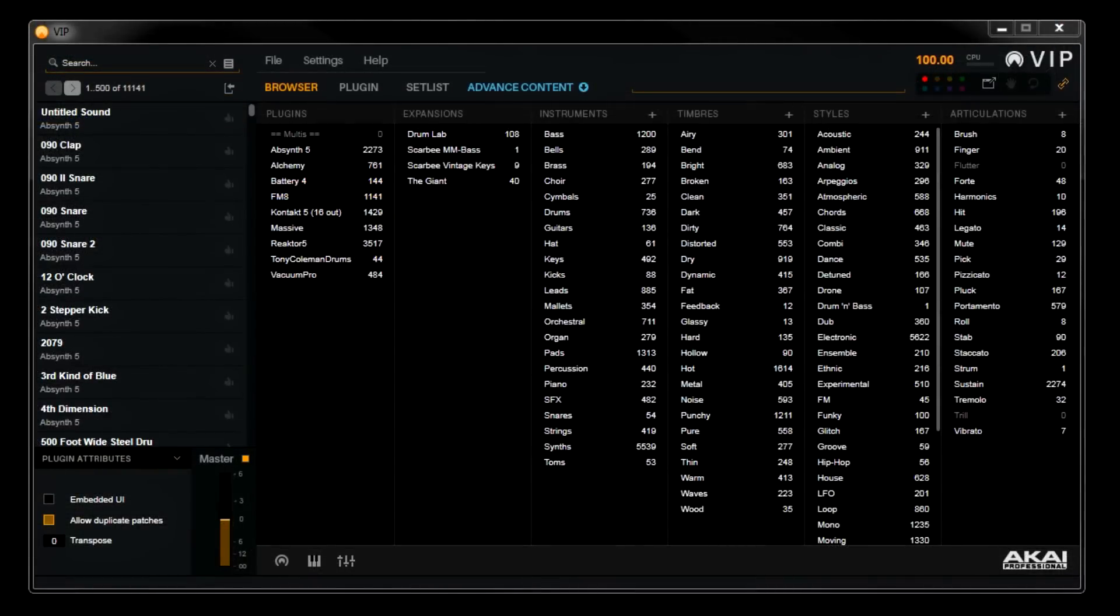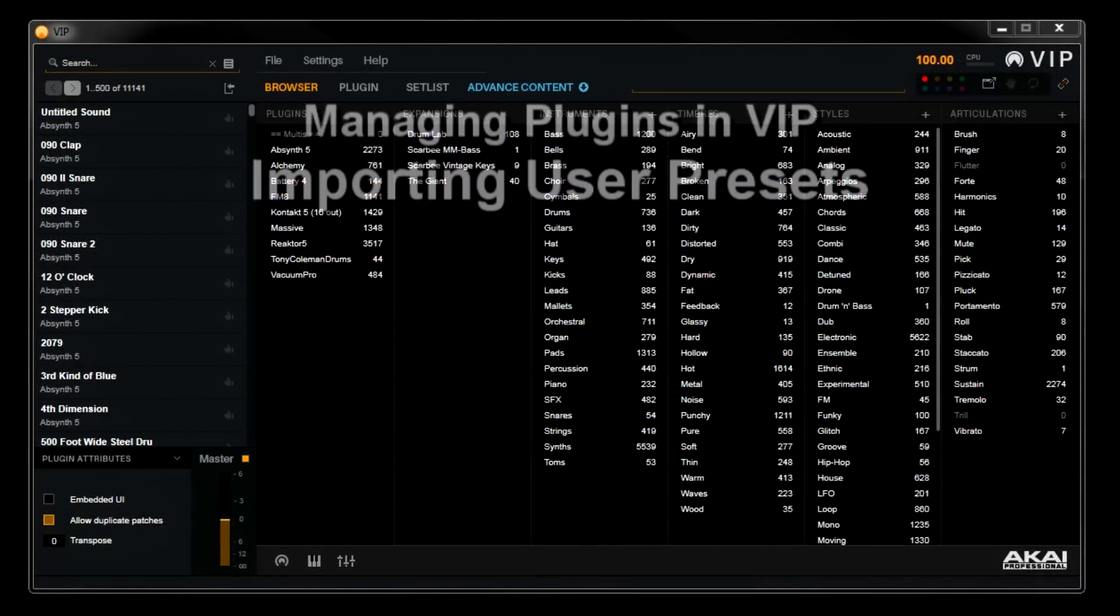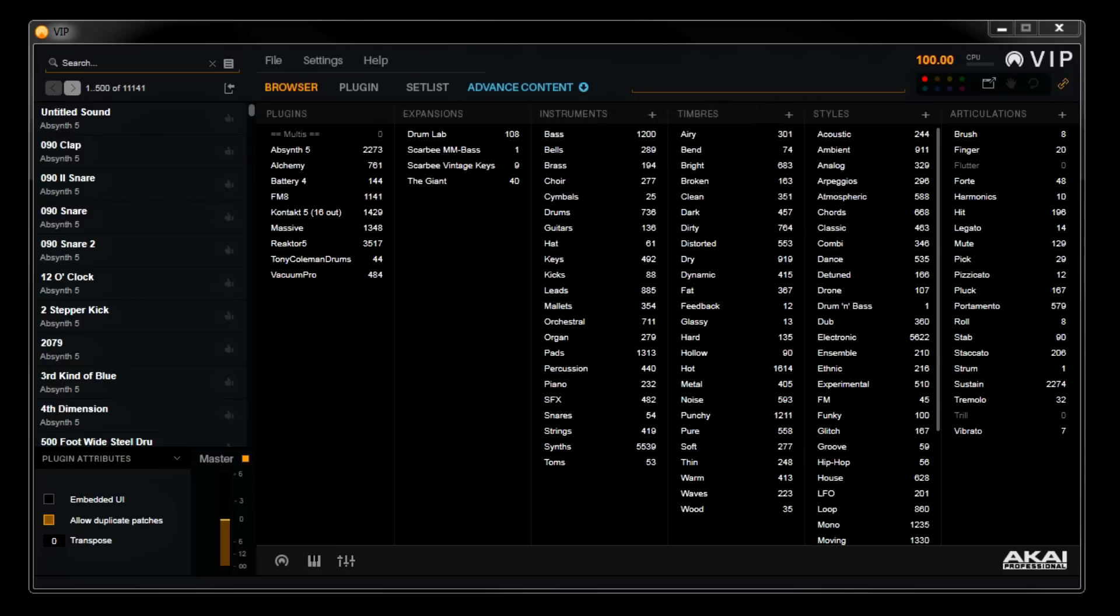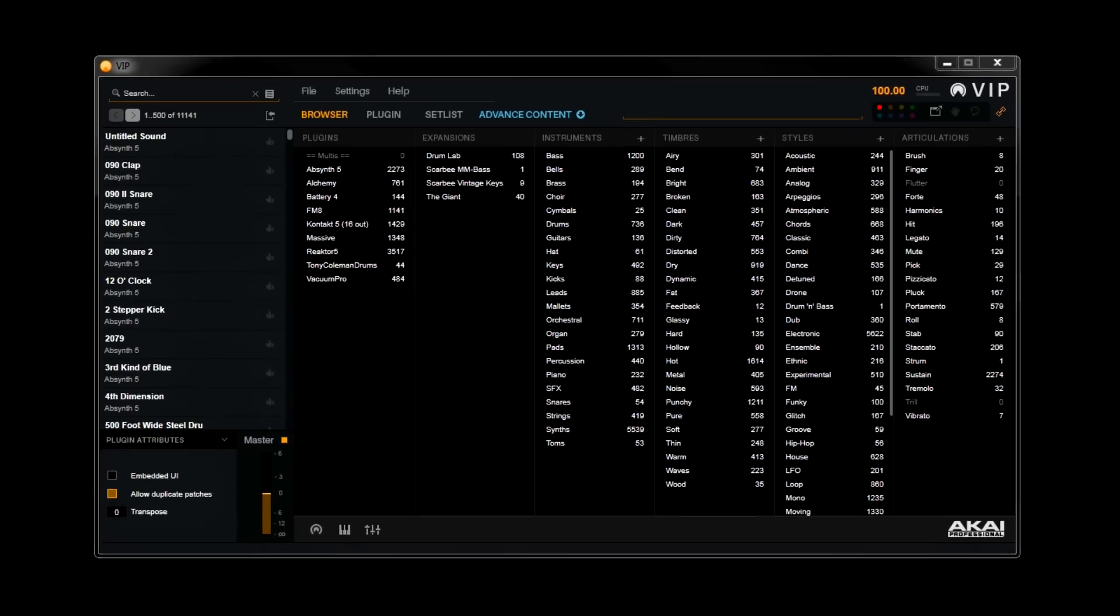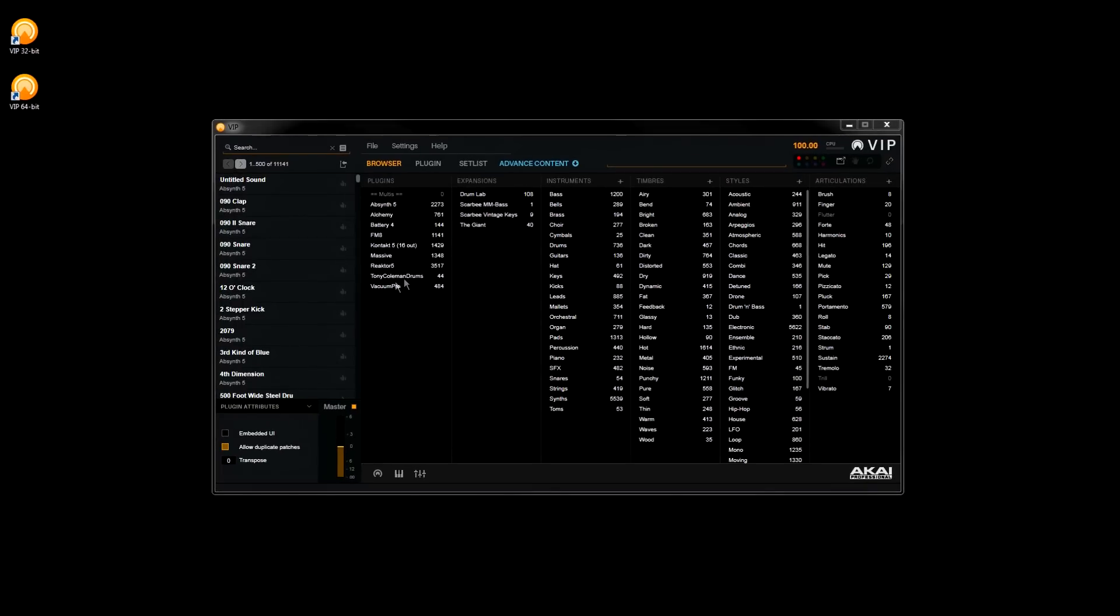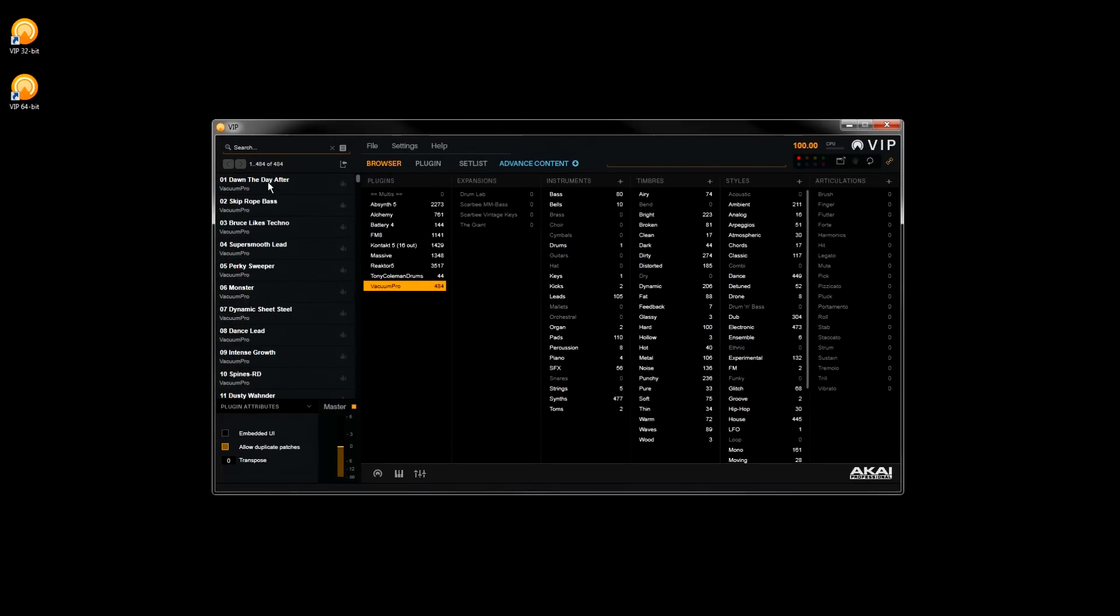OK, so I've loaded all my expansions here. Now I'll cover some ways that you can import new presets into VIP manually. If you've been using VST instruments for a long time, you've probably added a lot of your own custom presets, so being able to import new presets easily is important, and VIP does this well.